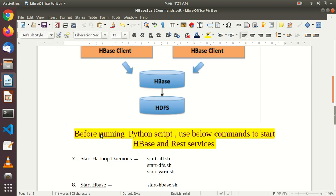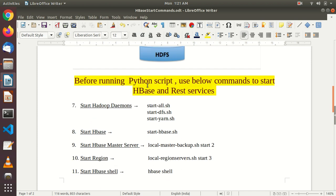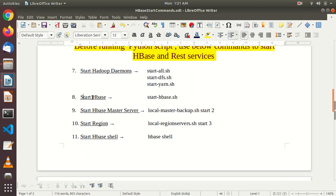Before running the Python script, for today's session I have written a Python script that connects to HBase using REST services with commands to create tables and save the movie ratings database. Before running, we should start all the Hadoop daemons. For this, we have the following commands. Then we have to start HBase using start-hbase.sh.